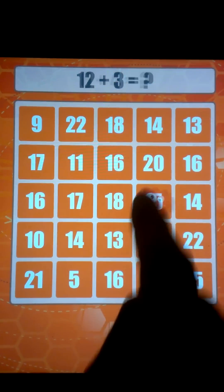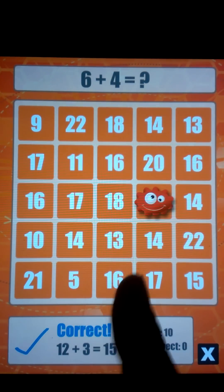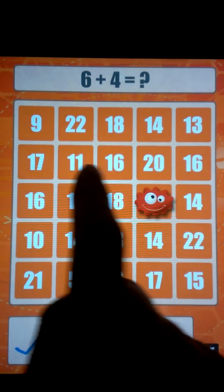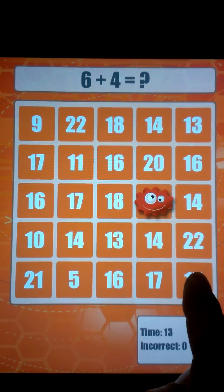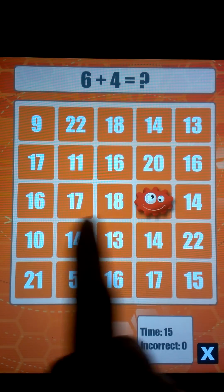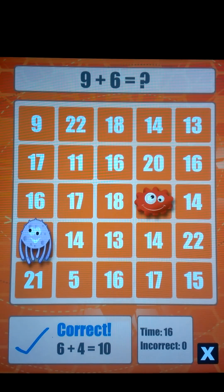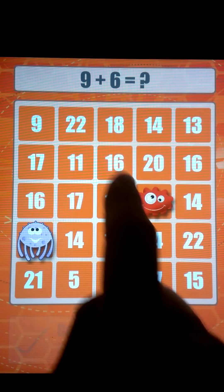So 12 plus 3 is 15. 6 plus 4 — where's 10? There it is. 9 plus 6 is 15.